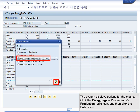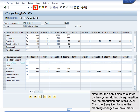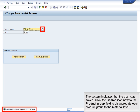The system displays options for the macro. Click the Disaggregate Production – Production radio icon and then click the Enter icon. The system disaggregates the plan to the two members of the PG Bike 000 Product Group using the specified parameters. Specifically, the Production Plan is disaggregated using proportion factors of 60 and 40 – thus, 1100 in production for September 2010 is disaggregated to 440 and 660. Click the down arrow to scroll down. Note that only the Production and Stock Level fields are calculated. Click the Save icon to save the planning changes.